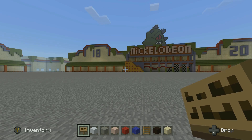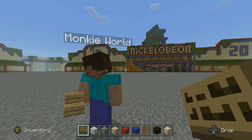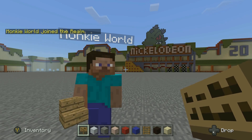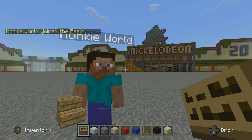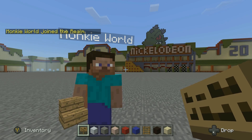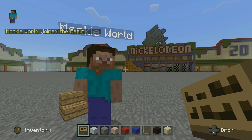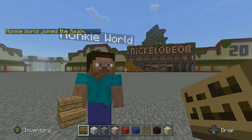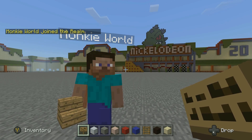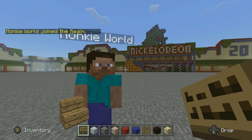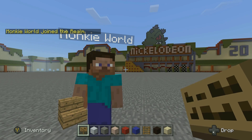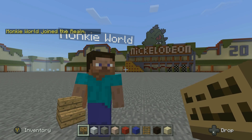Now we're in the realm. What we need to do is make sure that our friend that we invited into the realm is in the world — there he is right there, just joined us. Hi, how's it going?